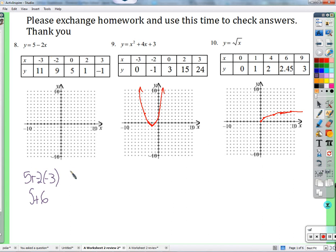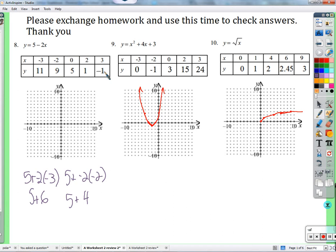So 5 plus 6 gives us 11. For negative 2, that would be 5 plus negative 2 times negative 2: 5 plus 4, 5 plus positive 4 gives us 9, and so on. We keep track of all that — we've got 11, we've got 9, we've got 5, and of course we're putting in 0, 1, and negative 1. Then we'll just plot those points. This point right here doesn't quite fit, but we can make it fit if we want to — we can just go one more.